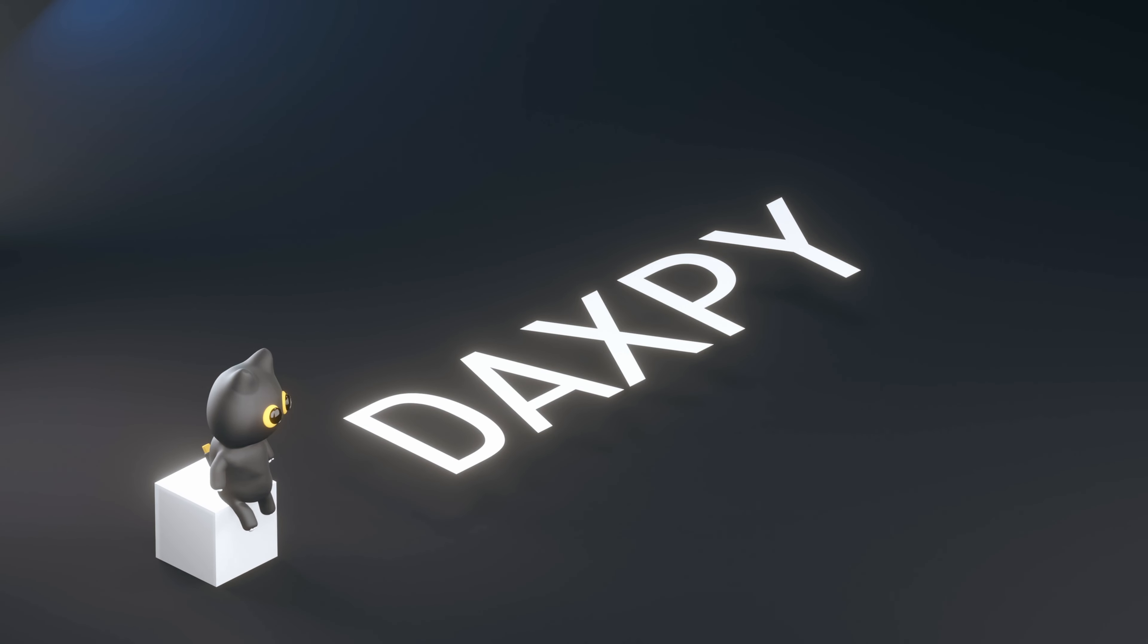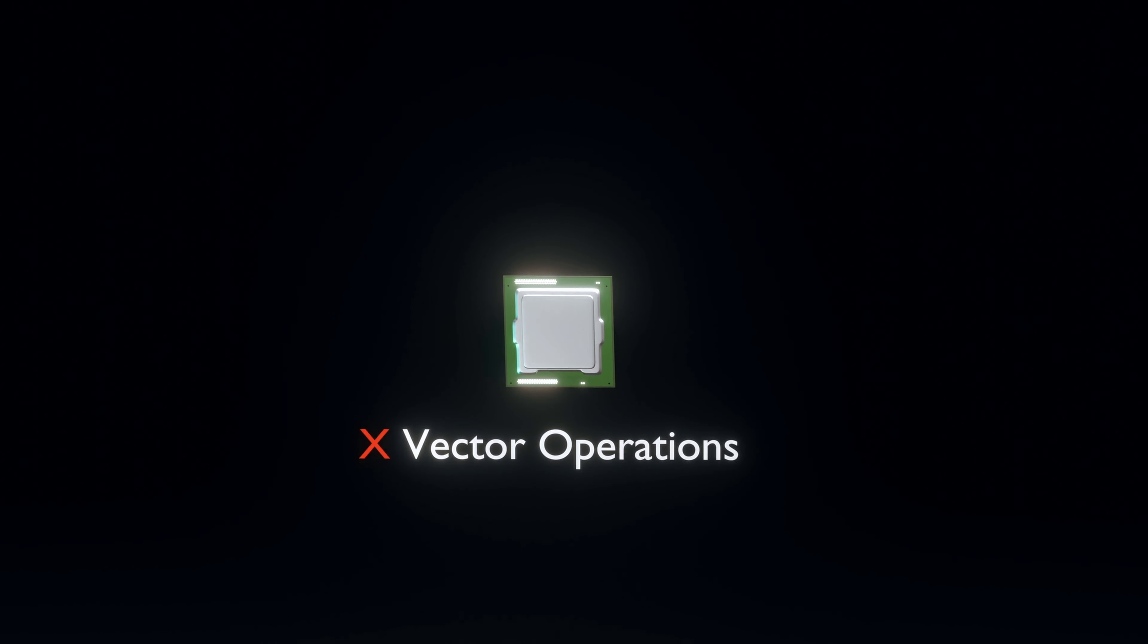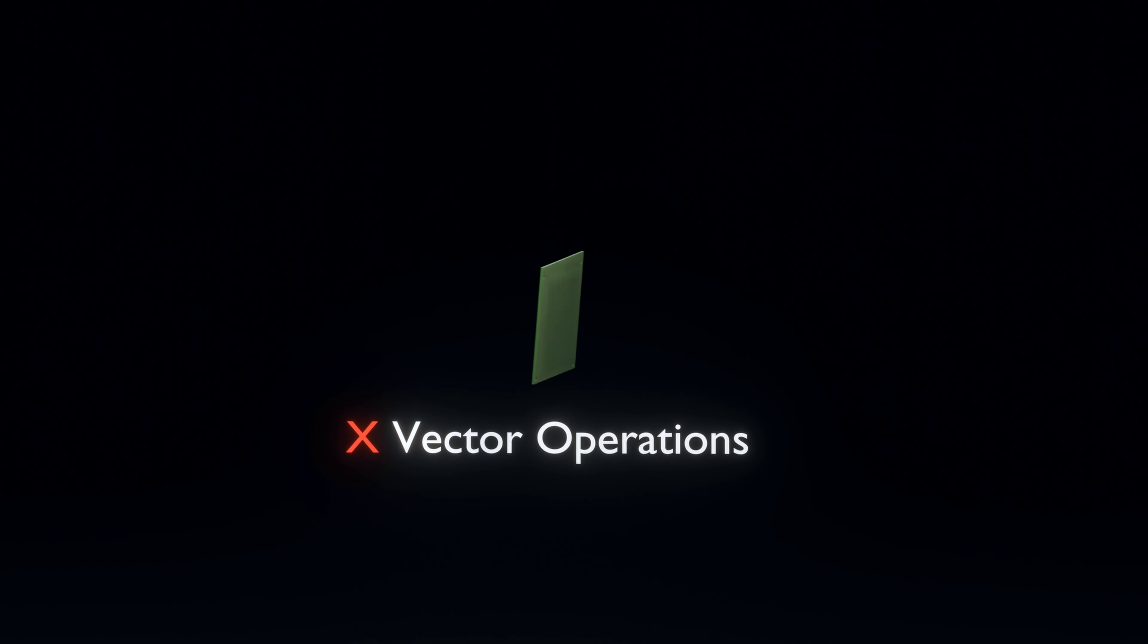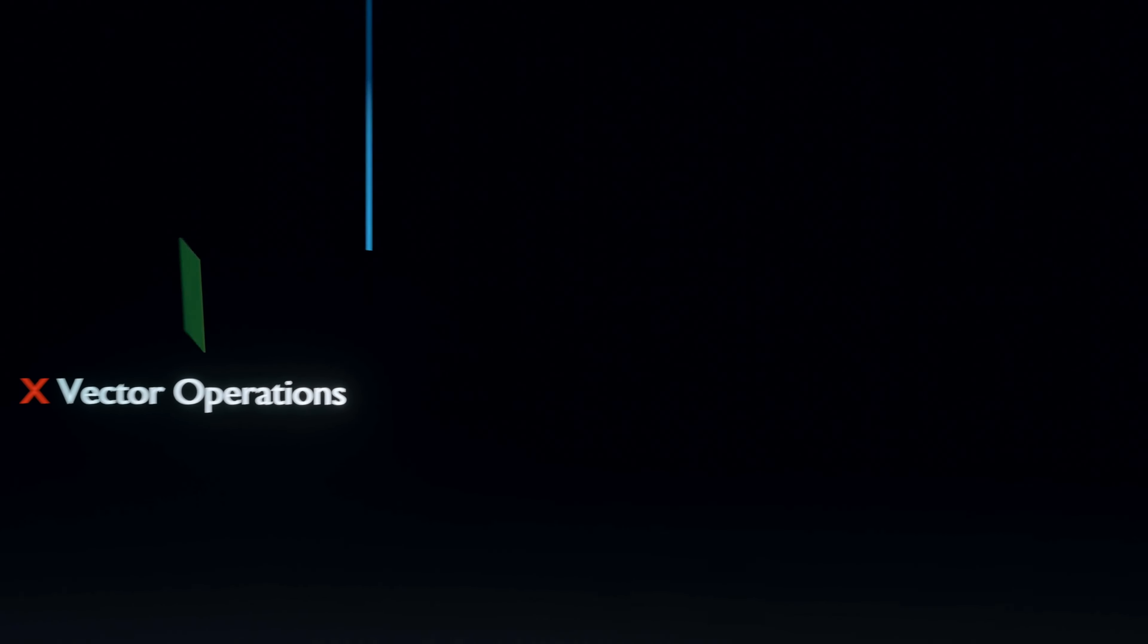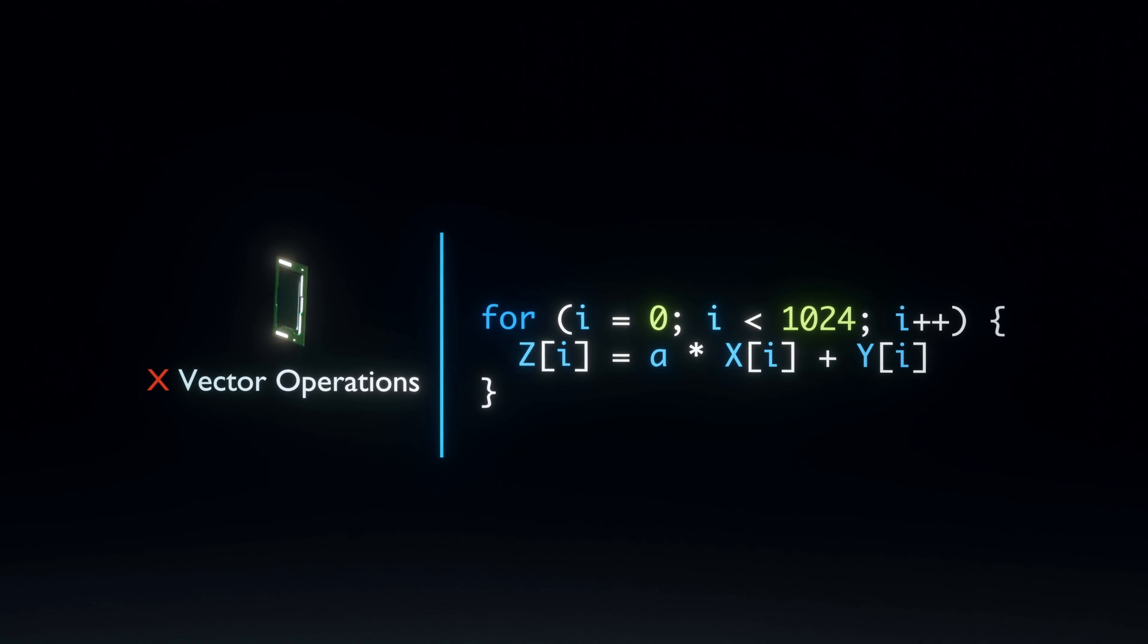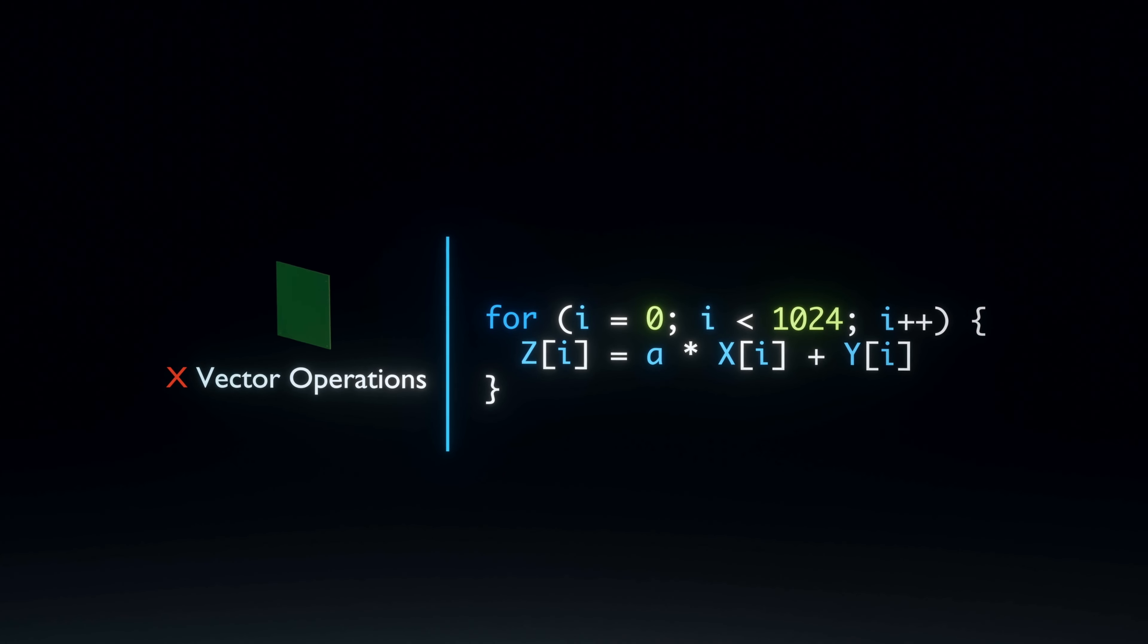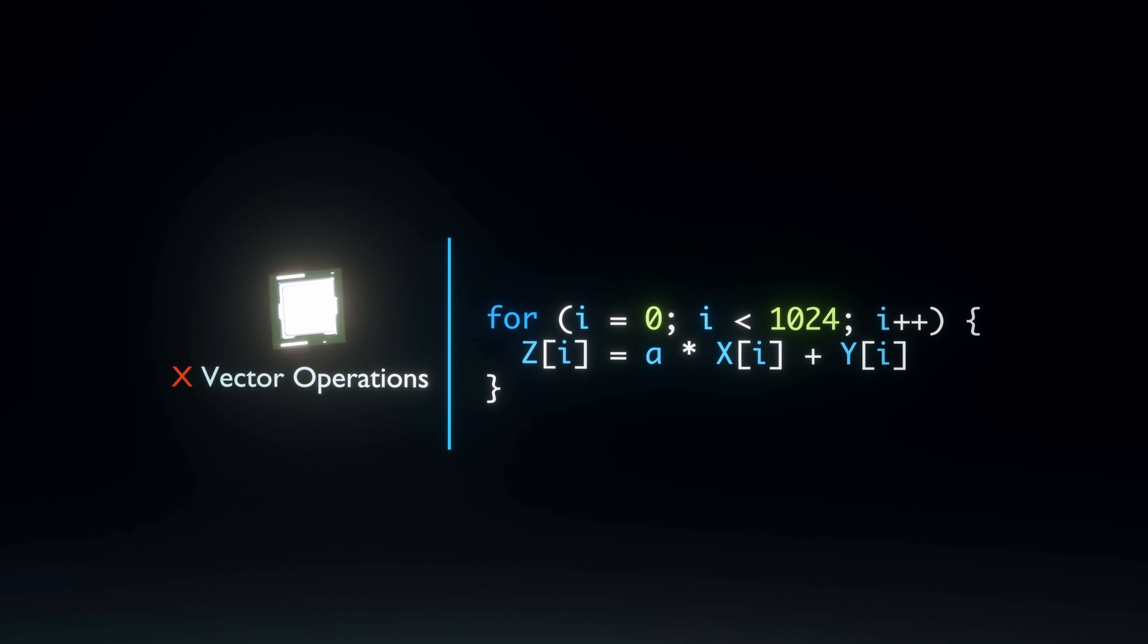Our single-core CPU example does not support instructions that operate directly on vectors, forcing us to execute this loop sequentially 1024 times by going through each index one by one.